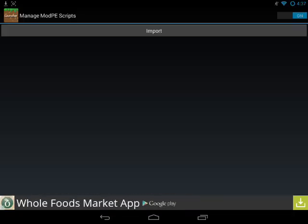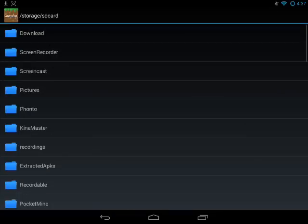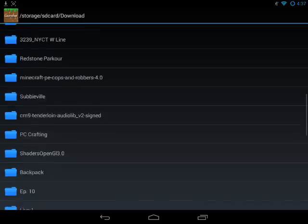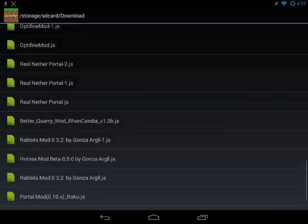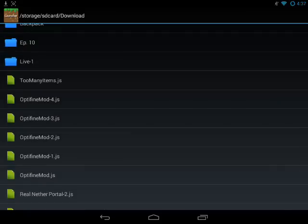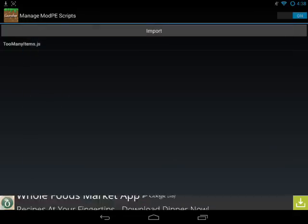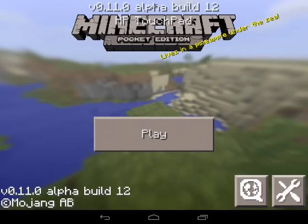Then press Import Local Storage and head over to wherever you saved the file. For me it's in Downloads, so go ahead and navigate to Downloads and look for TooManyItems.js. Tap on it at the top and TooManyItems.js should be added into your My PE Scripts list.